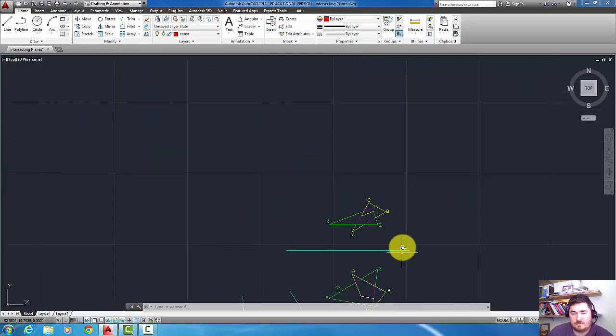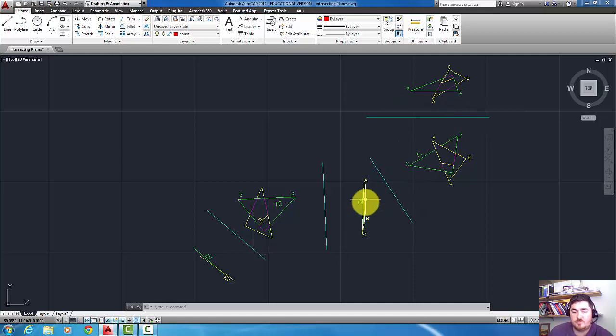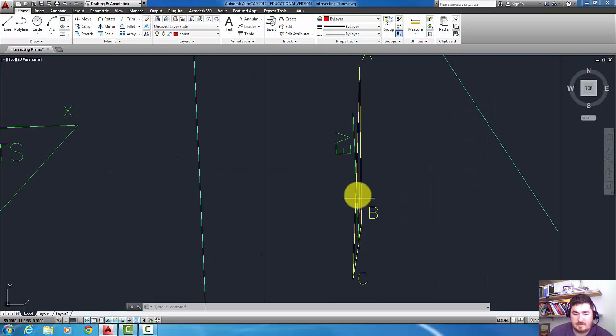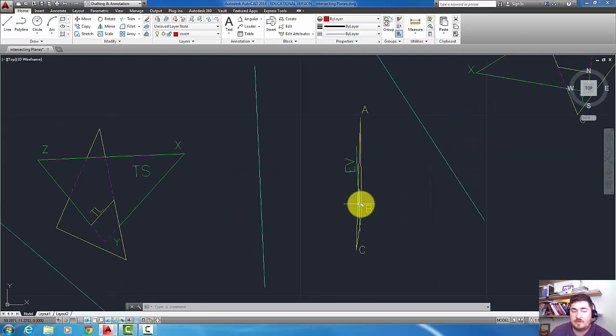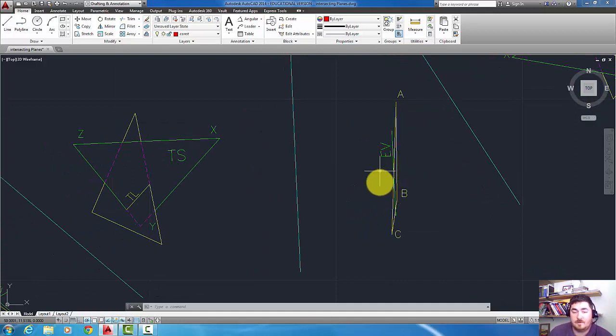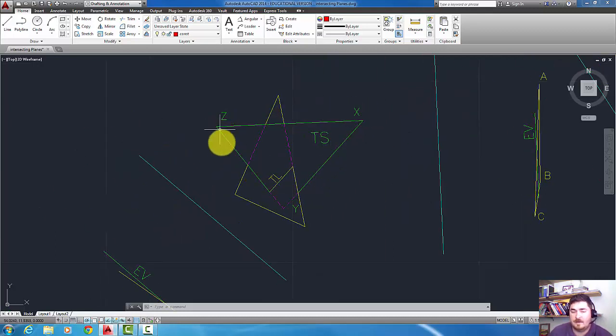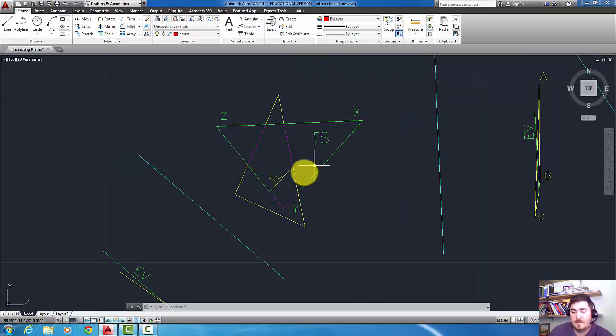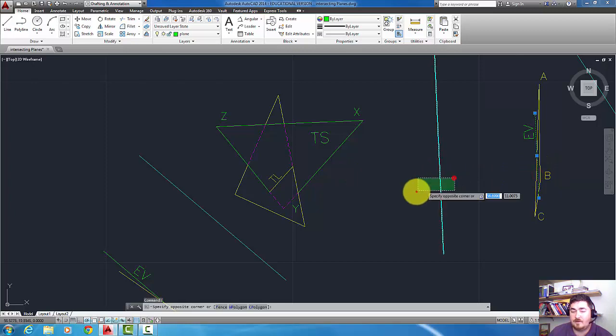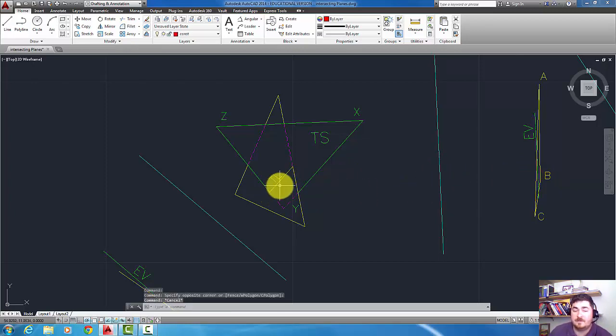Coming over to the auxiliary view method, once we've found our line of intersection, we need to get a true length view of that line of intersection. If we come from the edge view, we automatically get a true shape view of that XYZ plane, and that line of intersection is true length because here it's parallel to the folding line, so that means it's true length in this view.